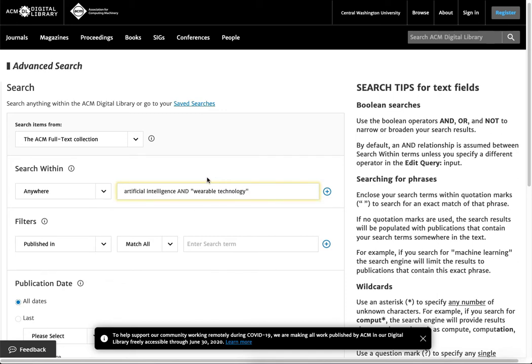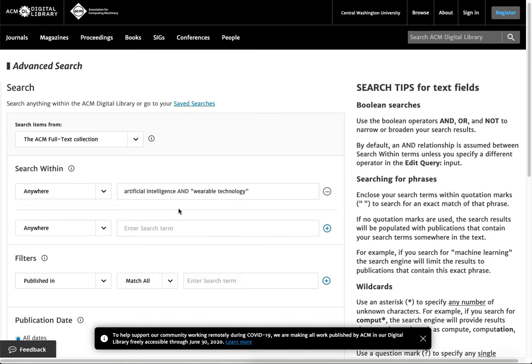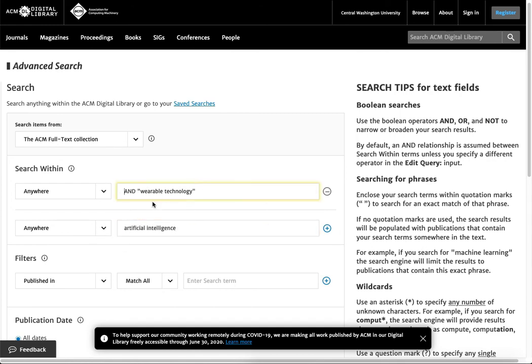Artificial intelligence is going to possibly overpower this search because there's just more stuff about artificial intelligence, and wearable technology right now is on an equal playing field because I'm saying I want both of these anywhere. So if I add a new row and move artificial intelligence down one, I'm going to keep wearable technology in quotation marks because I want those two words to be next to each other.